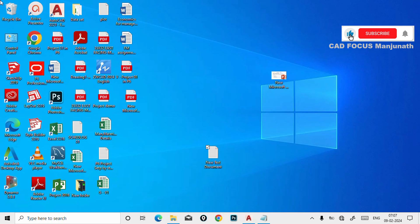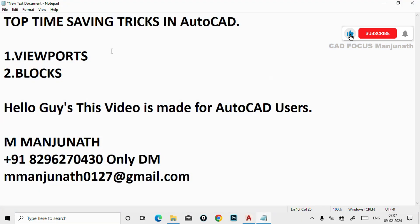Hi friends, welcome to my channel. Today we are going to see viewports and blocks in AutoCAD — how to use the viewports and how to create blocks. We can create blocks by using B enter, and I'm going to show you a different method and the shortcut key also.